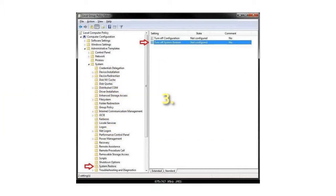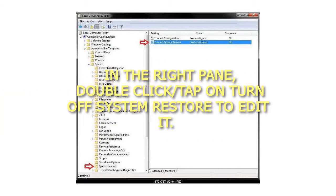Step 3: In the right pane, double-click or tap on Turn Off System Restore to edit it.